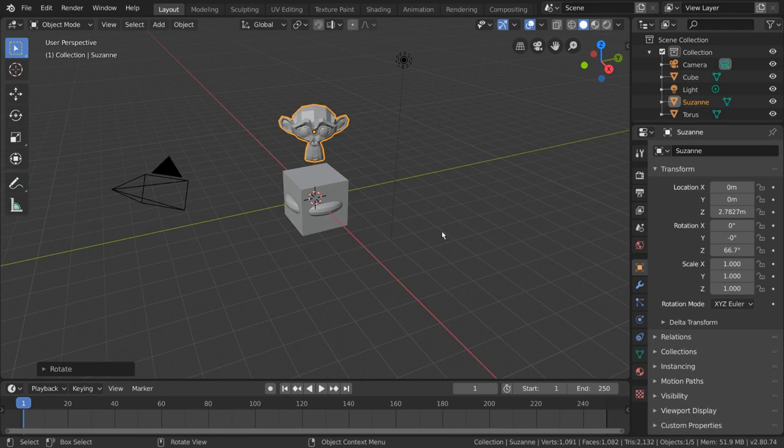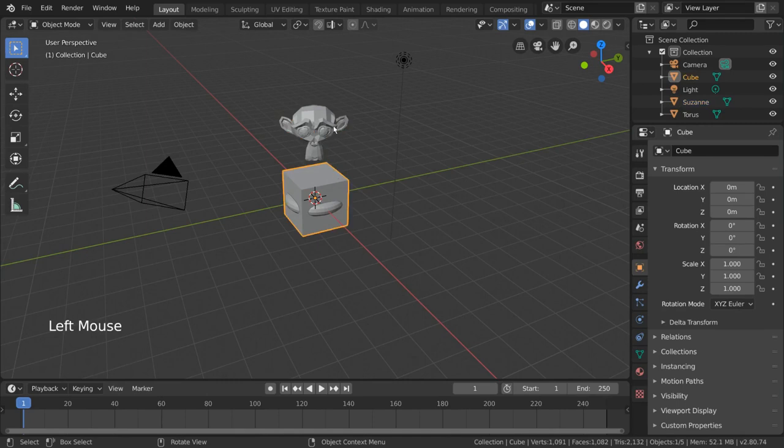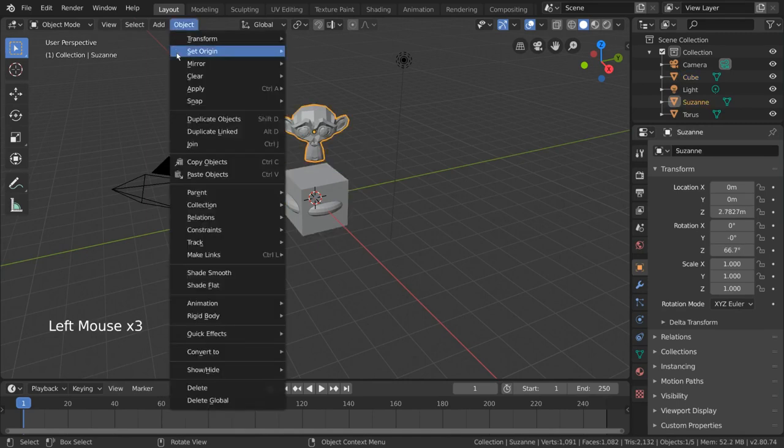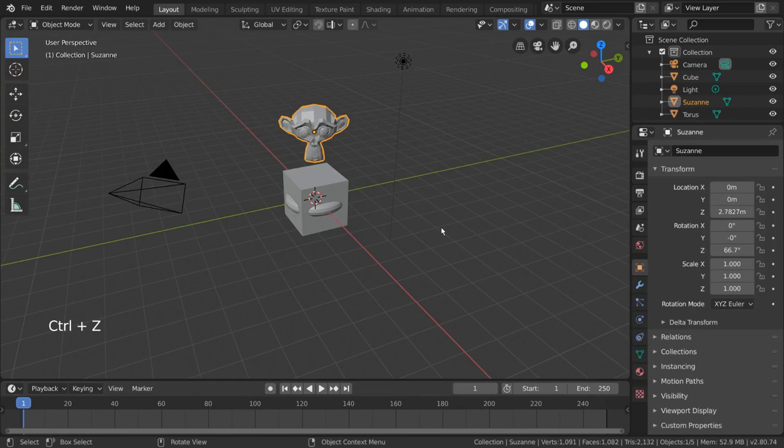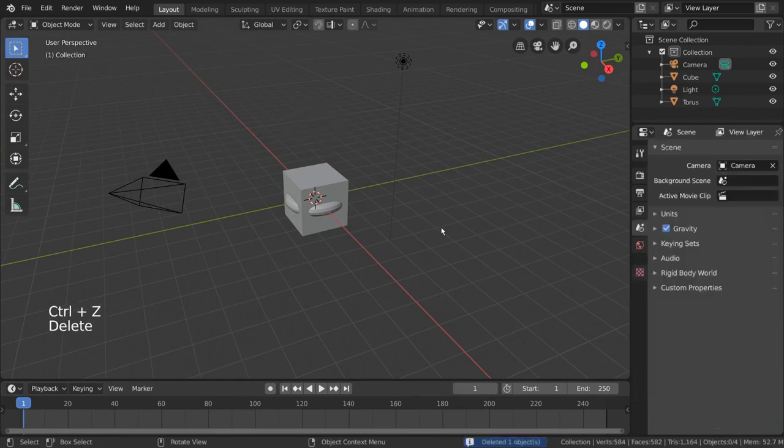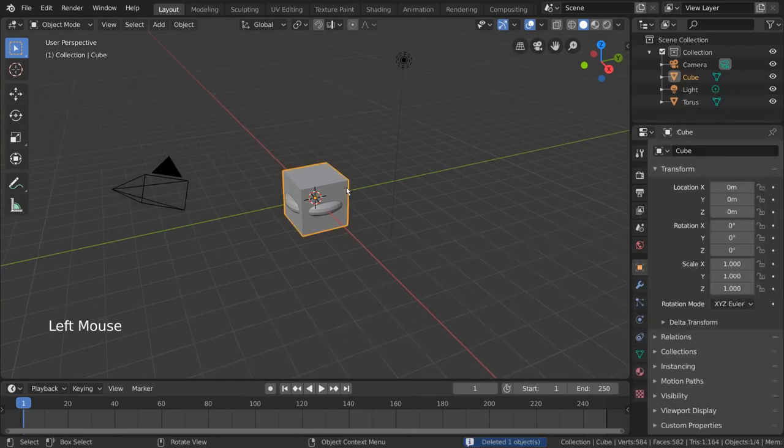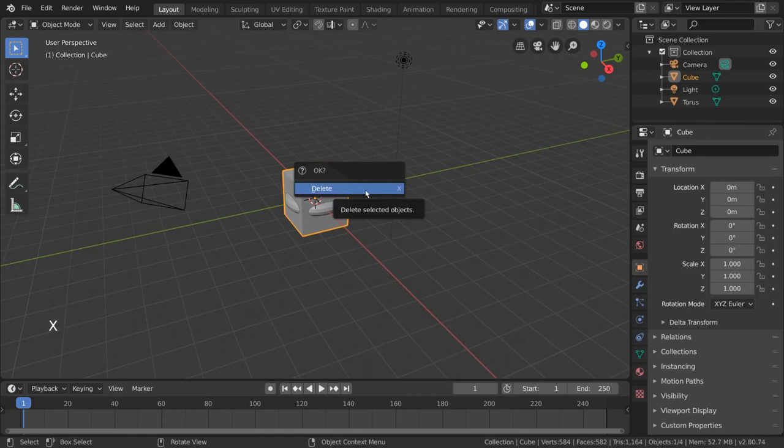To delete an object there are three ways to do it. Make sure you have the correct object or objects selected, then go to object delete. For hotkey users you can press X or the delete key. However, if you press X you'll get a confirmation message. To confirm, simply left click or press D.